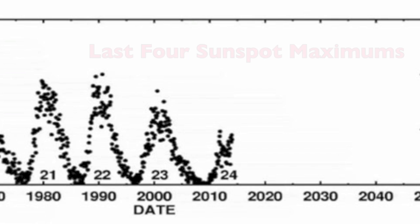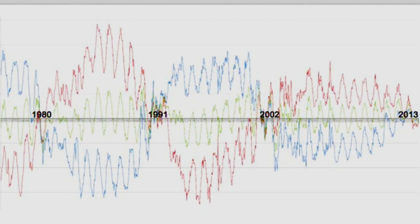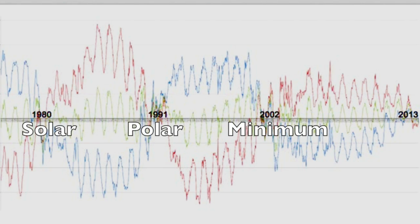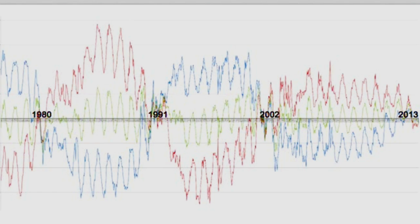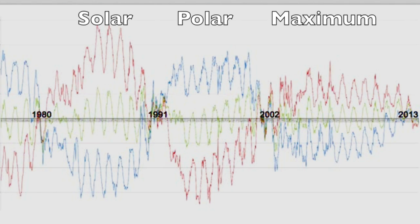Now let's look at another chart. Stanford's Wilcox Solar Observatory measures the strength of the solar polar fields — the magnetic force of the north and south poles of the Sun — with their average running between them. You will notice that the aforementioned sunspot maximums correspond with polar minimum. Likewise, the bulges here, representing maximum polar force, occur during sunspot minimum.